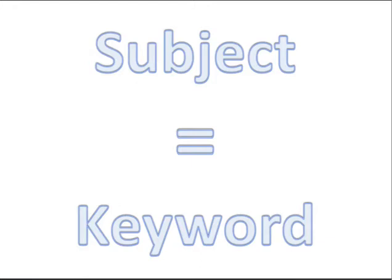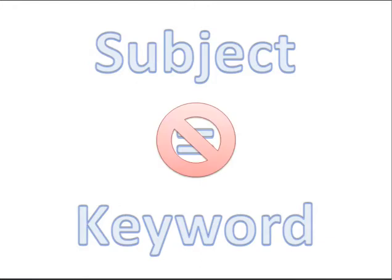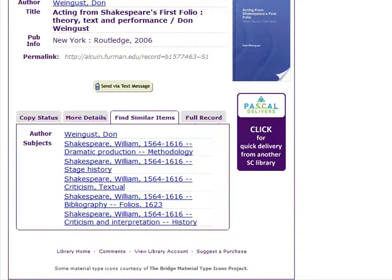Subject searching is not the same as keyword searching. Subjects are very specific terms selected to describe the key topics of individual books, journals, or articles.